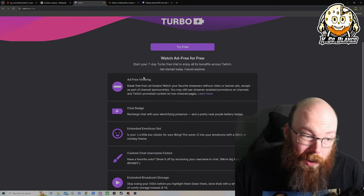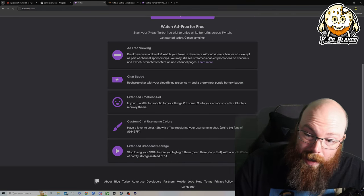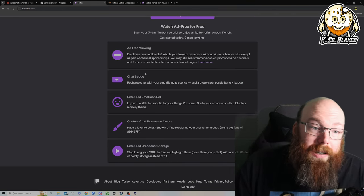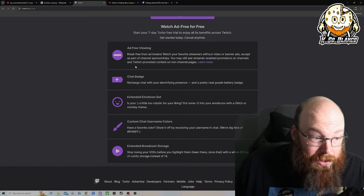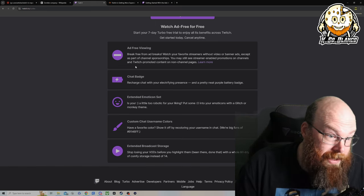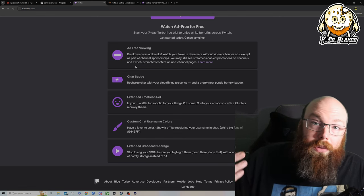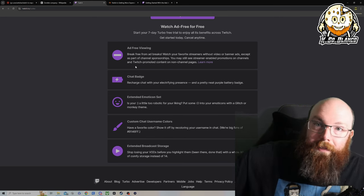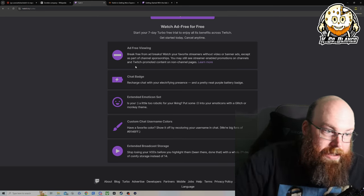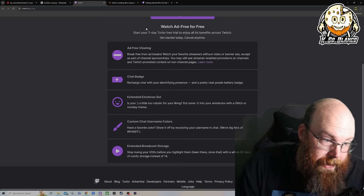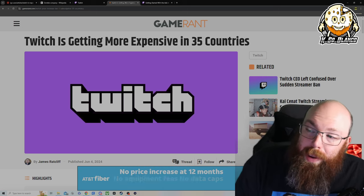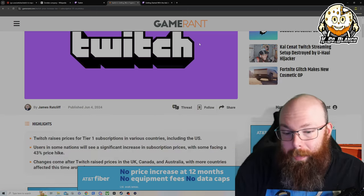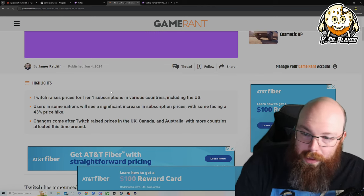So basically, in my opinion, the only reason why you would get Twitch Turbo is for the ad-free viewing experience. Because there's been quite a few times where I'll be watching one of my favorite streamers, they'll be at a pinnacle point in a tournament. Let's say they're throwing a tournament and you're in the final round and then 5 minutes of commercials play and you miss the entirety of what happened. On top of that, Twitch is getting more expensive in 35 countries.